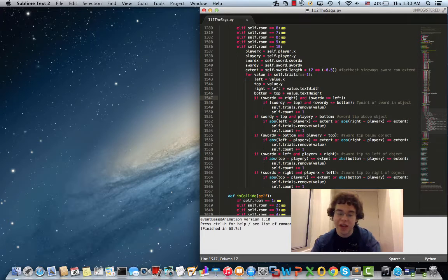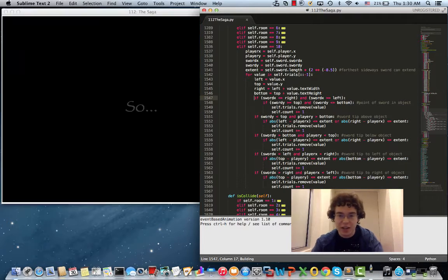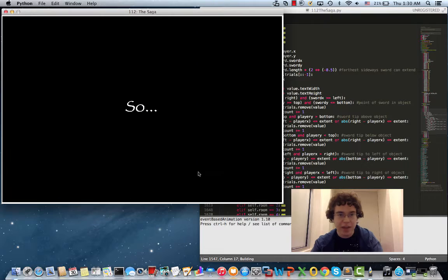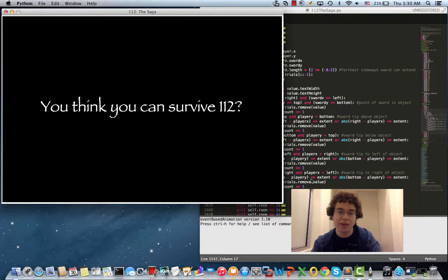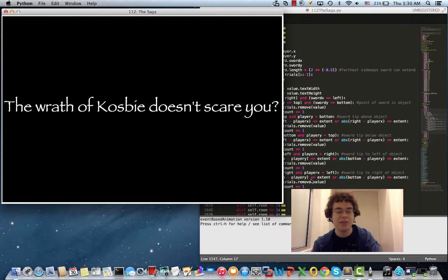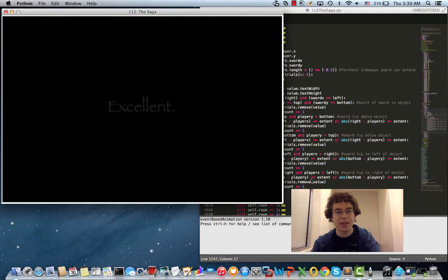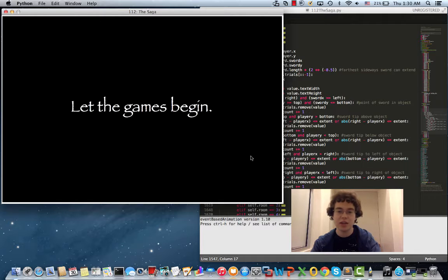Hello! I am Matthew Bovenkamp and this is my 15-112 term project. I made a game entitled 112 The Saga which is based on the class 112 over the semester. So there are 10 different levels. Each one represents one week of homework and has a mechanic that represents that assignment.